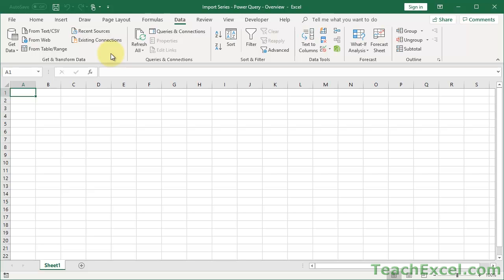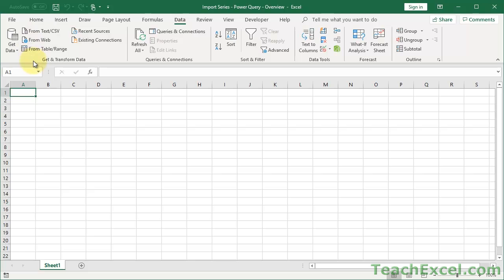In Excel 2016, this will also look a little different. They've sort of separated the Get and Transform Data section from the Queries and Connections section, and in 2016 there's a Get External Data section as well. So it's going to look a little different, which can lead to some confusion, but hopefully I can clear that up for you.